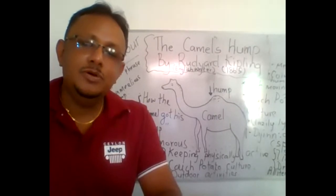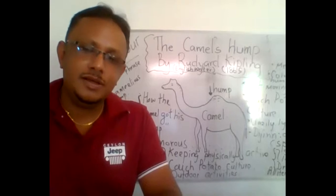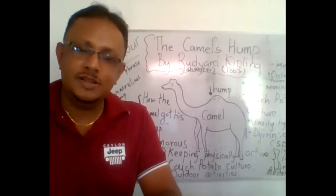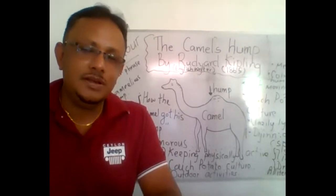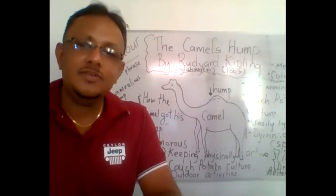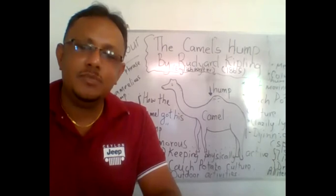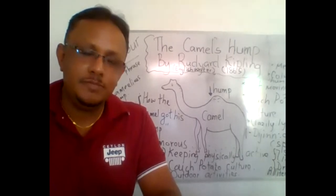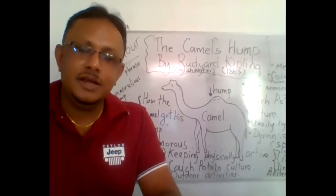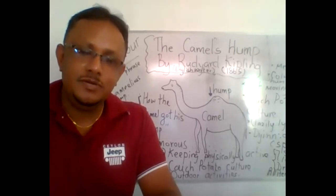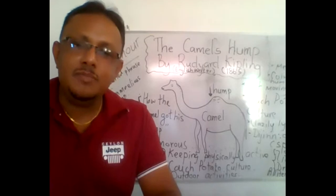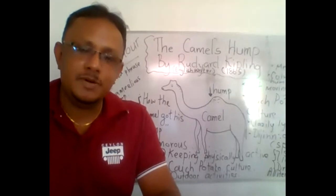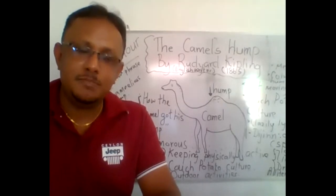Welcome to YouTube channel English Madhulanta. Today let's discuss a very important poem from English literature: The Camel's Hump by Rudyard Kipling.